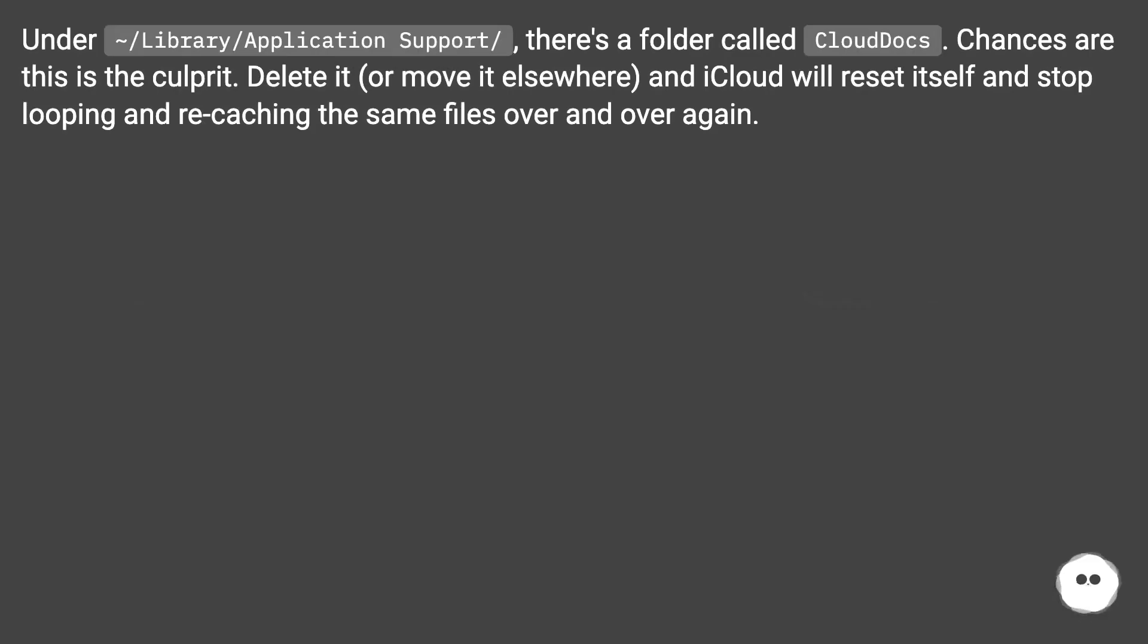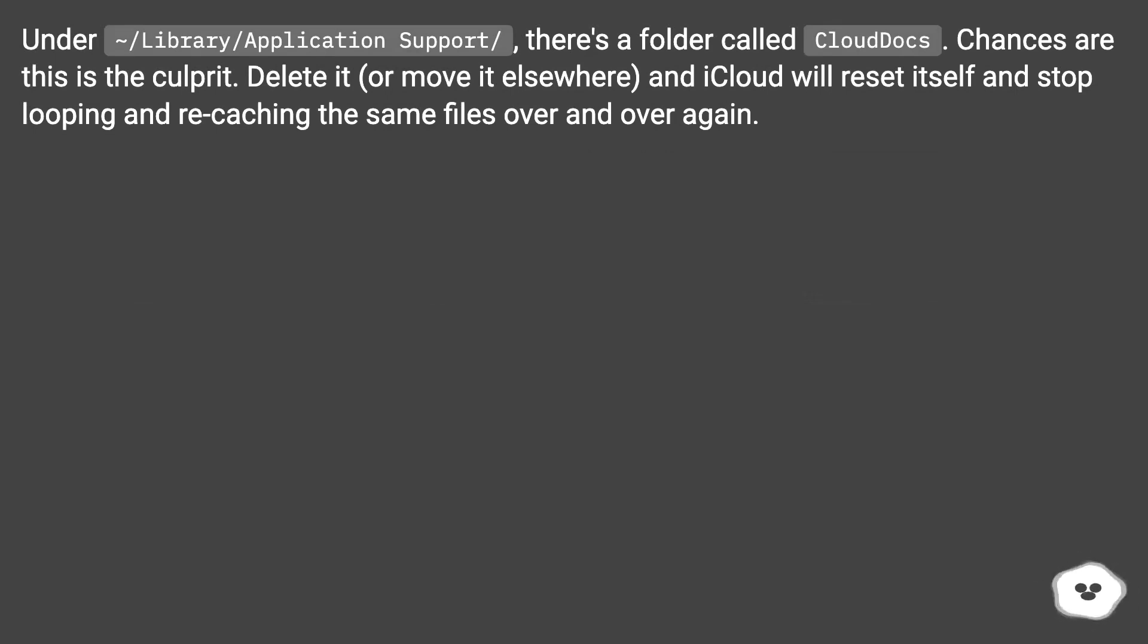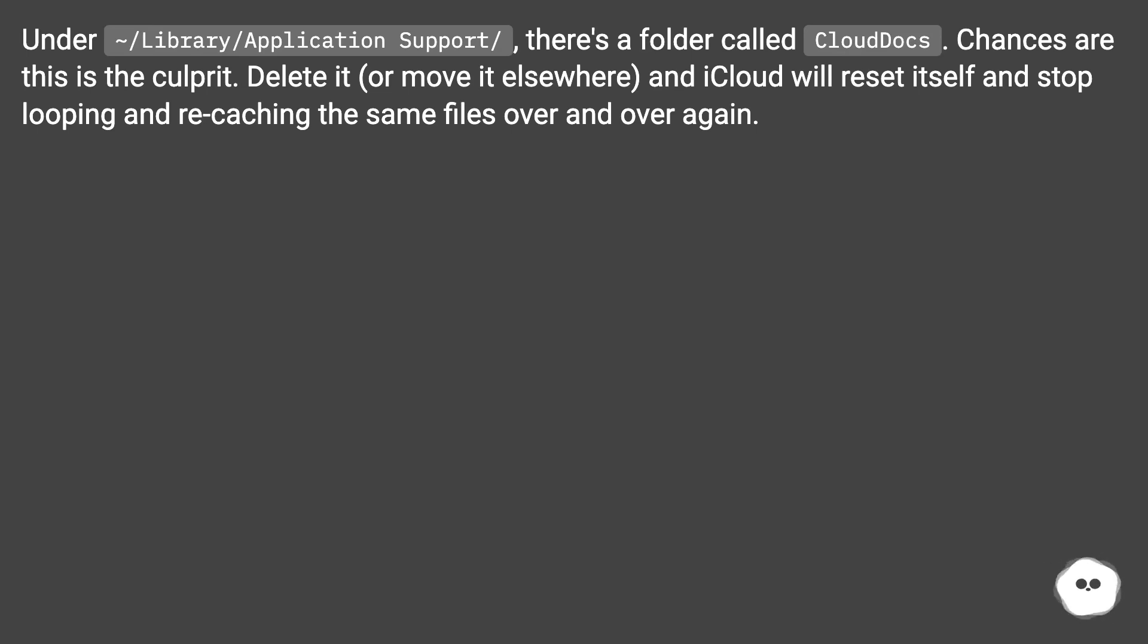Under /library/application support/, there's a folder called CloudDocs. Chances are this is the culprit. Delete it or move it elsewhere, and iCloud will reset itself and stop looping and recaching the same files over and over again.